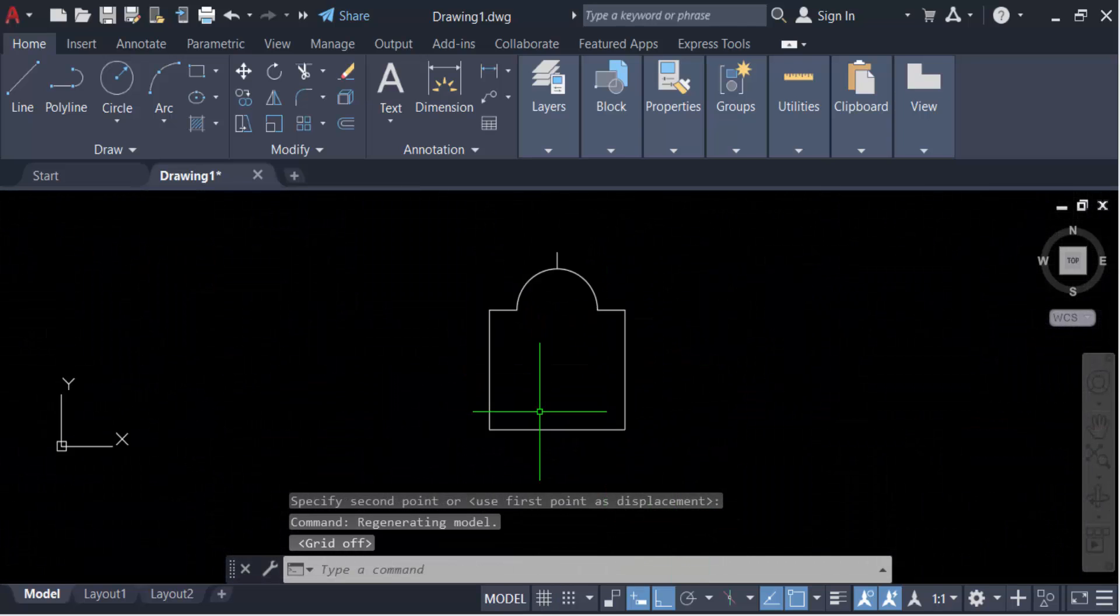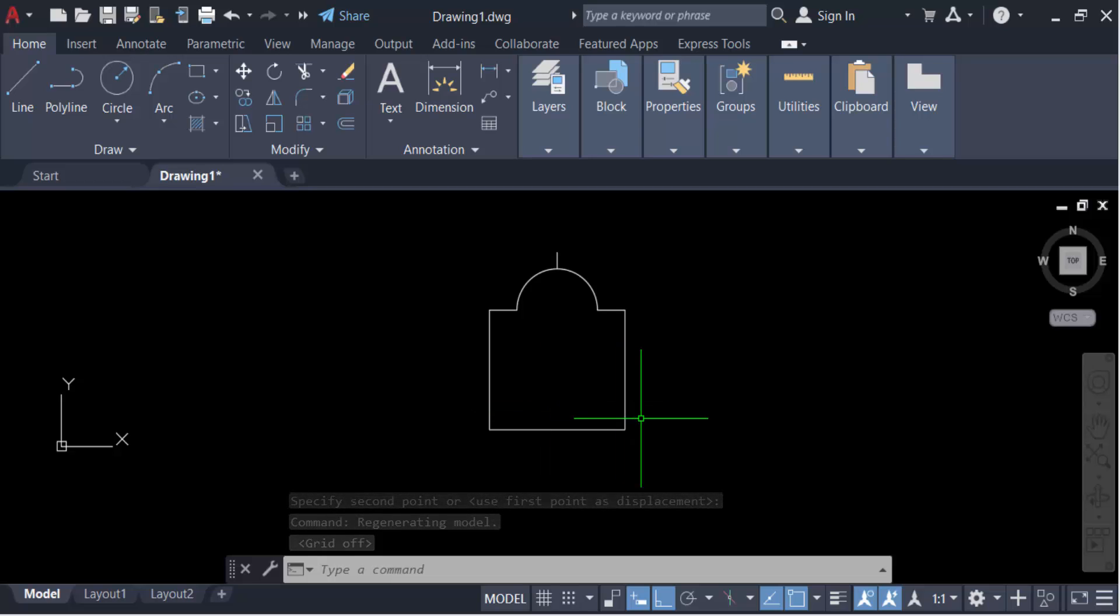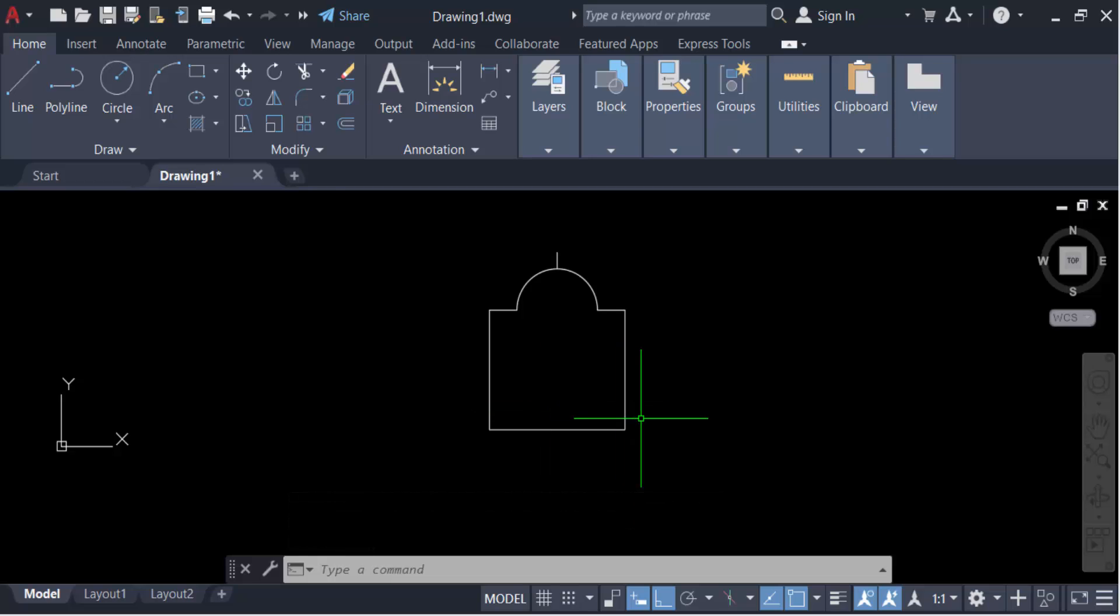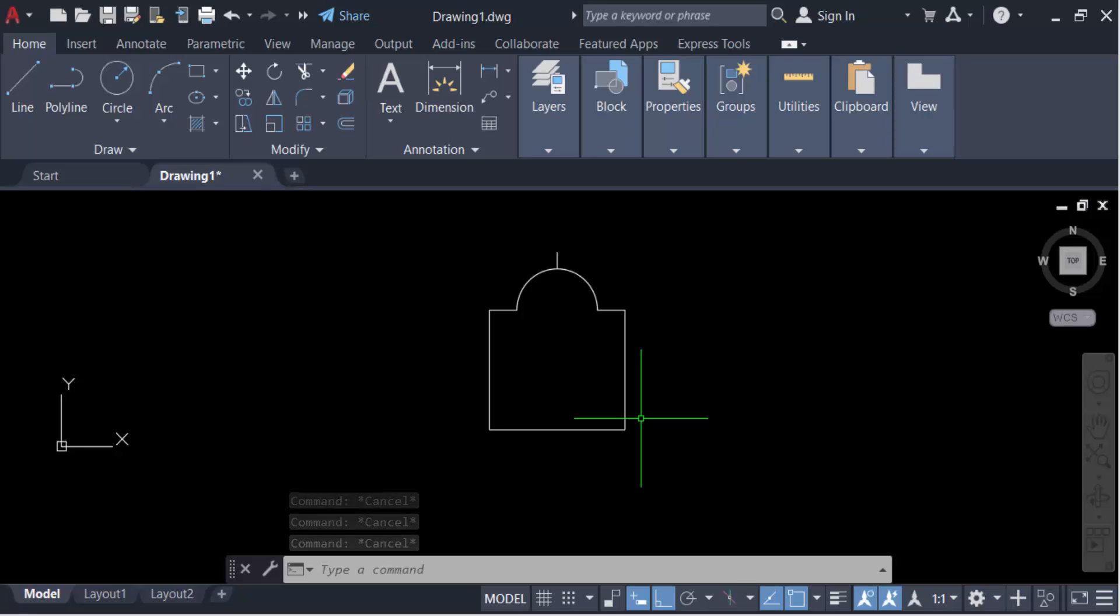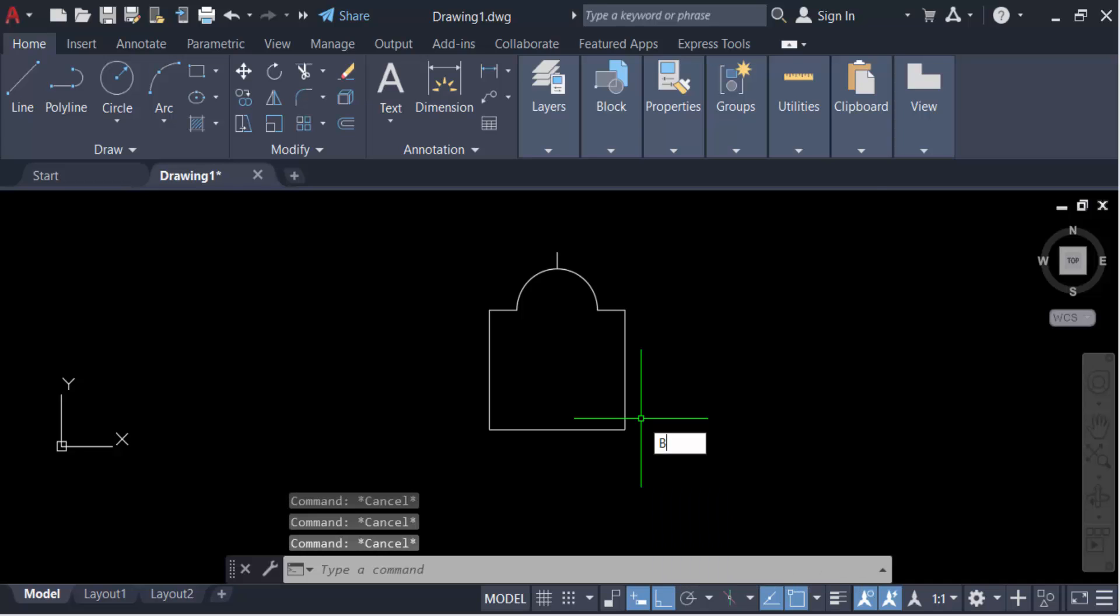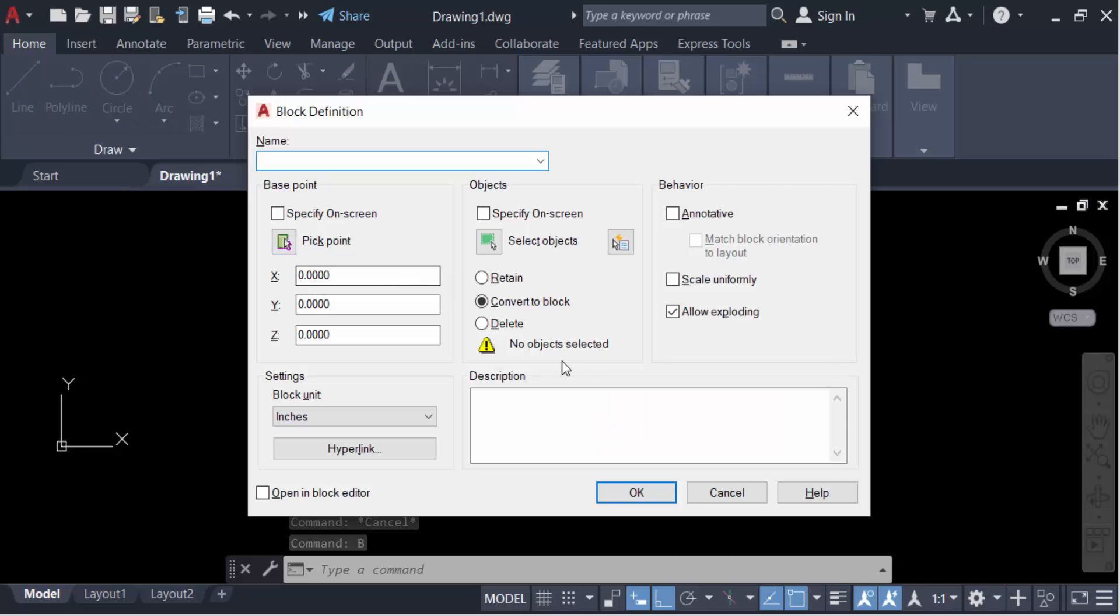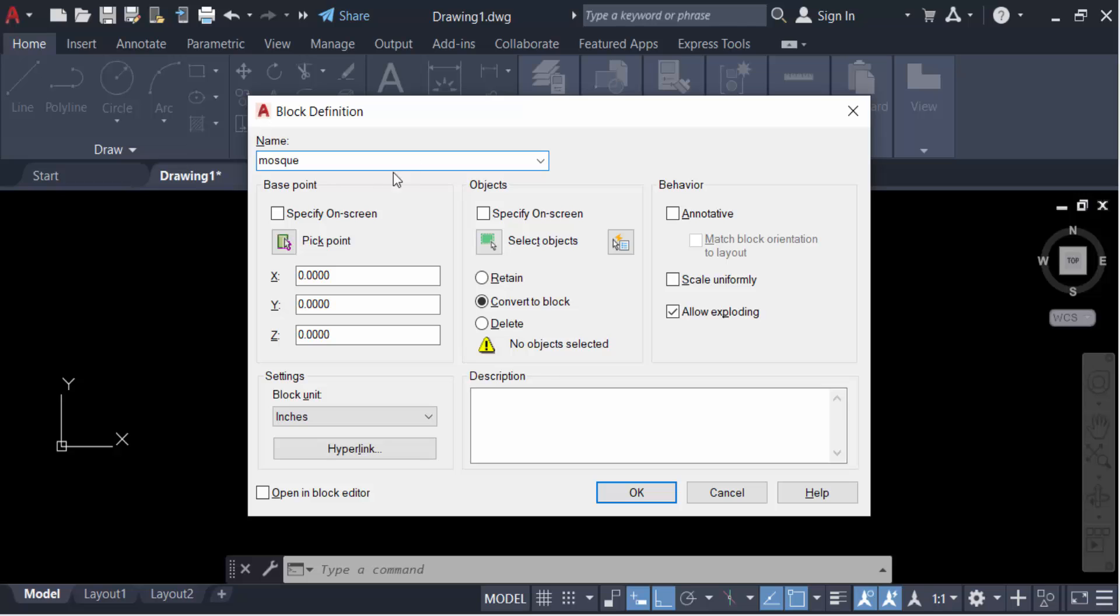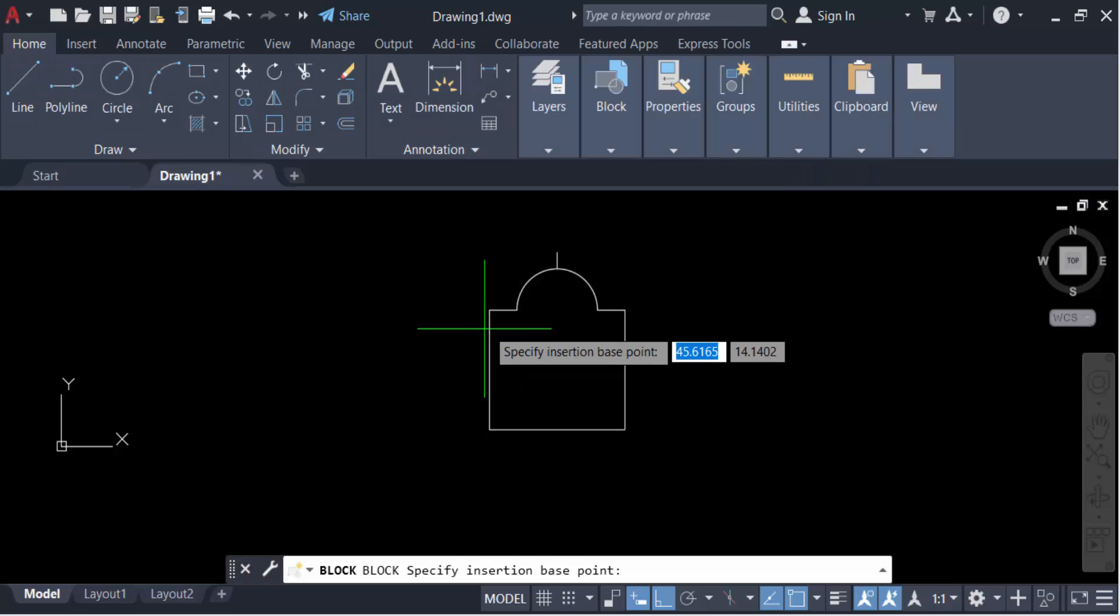Now I want to make this symbol as a block. The symbol is complete and ready. Go here to the Block command, press B for block, then press Enter. Give the name of this block as 'mask'. Pick the insertion point and select all the objects, then press Enter.